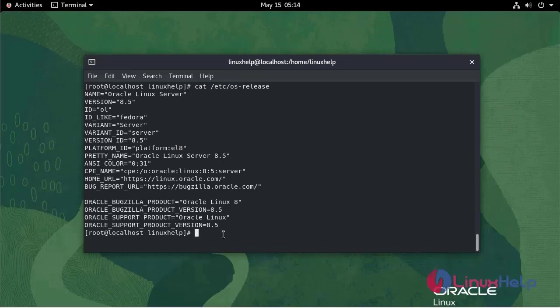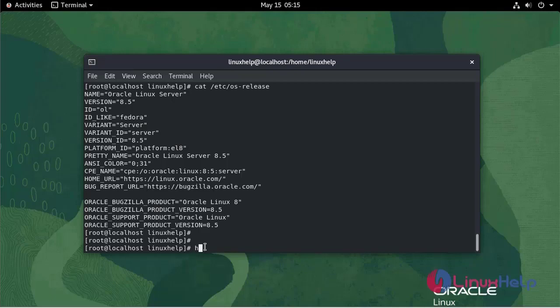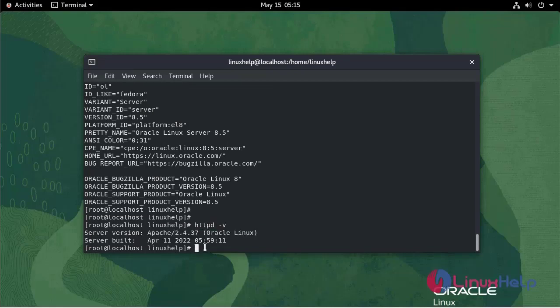To install WordPress CMS, first we need a LAMP setup. I have already installed Apache, MySQL, and PHP. Now I am going to check the version of Apache.